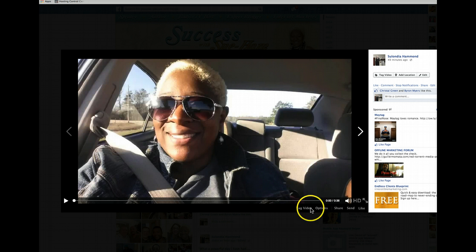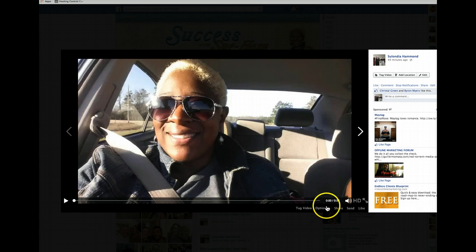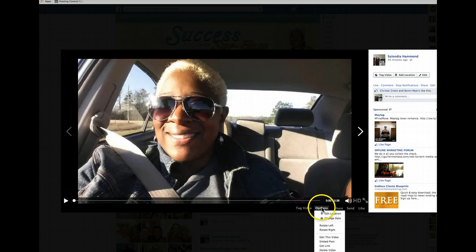What you want to do is go down here, take your mouse, drag it down here to Options, and click on Edit the Video.